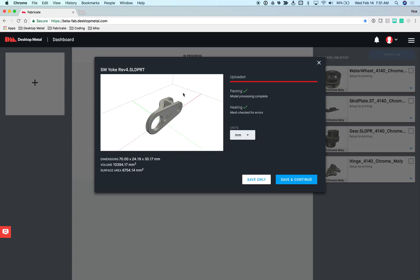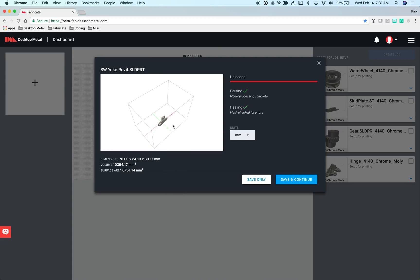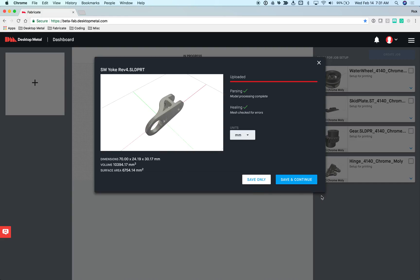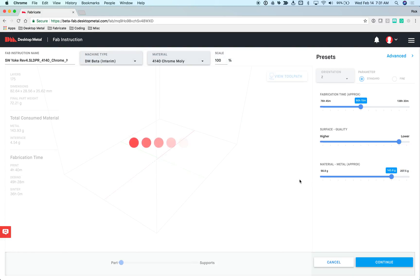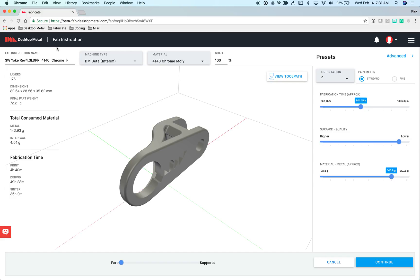Here we can see the model that I have just specified. I can double-click on the build volume and see the size of the model relative to the build volume to make sure that it is what I expect to see. I'll go ahead and say save and continue, and that will bring us to the main interaction page within Fabricate which is called the Fab instruction page.